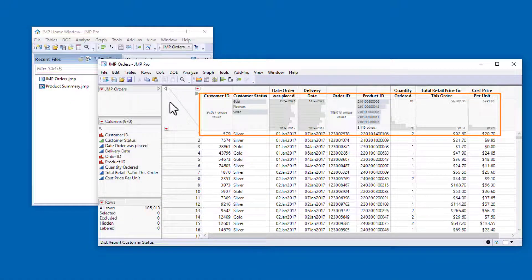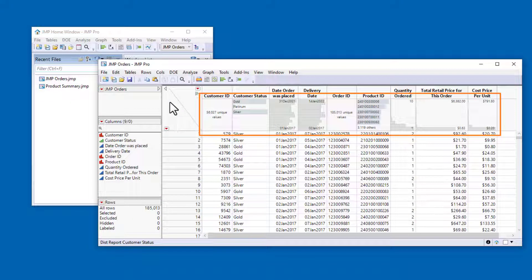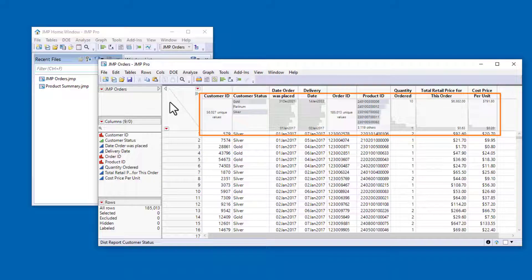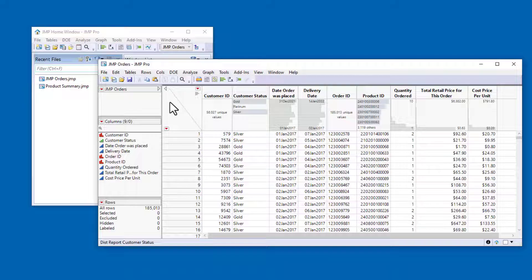While the header graphs are a great way to start exploring your data, you might want even more information about the variables in your dataset. The distribution platform provides histograms of selected variables in a separate window, along with various statistics.